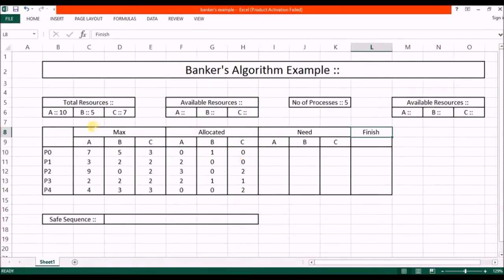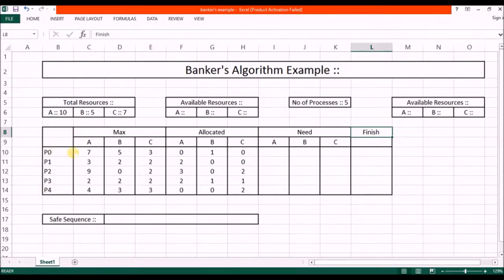In this example there are 5 processes P0, P1, P2, P3 and P4, and 3 resources A, B and C having number of instances 10, 5 and 7 respectively. The maximum requirement of every process is given. To complete P0's task we need 7 instances of A, 5 instances of B and 3 instances of C. P1 needs 3 of A, 2 of B and 2 of C. P2 needs 9 of A, 0 of B and 2 of C.